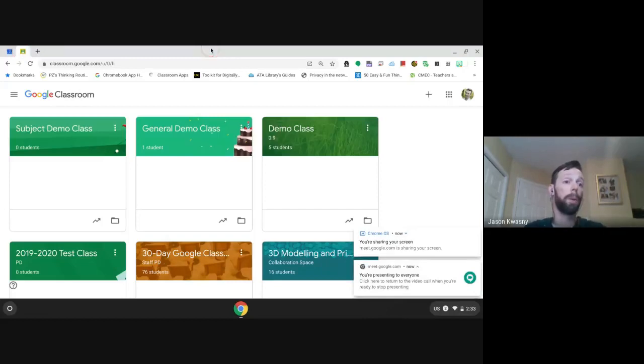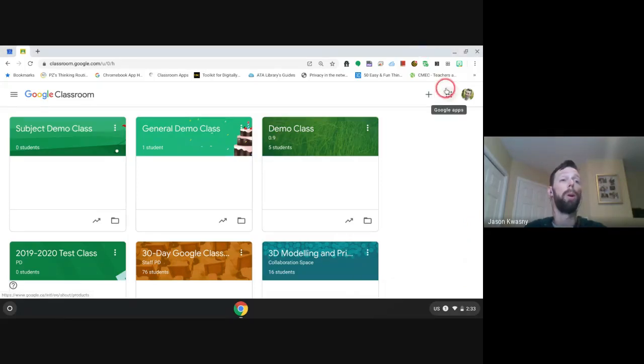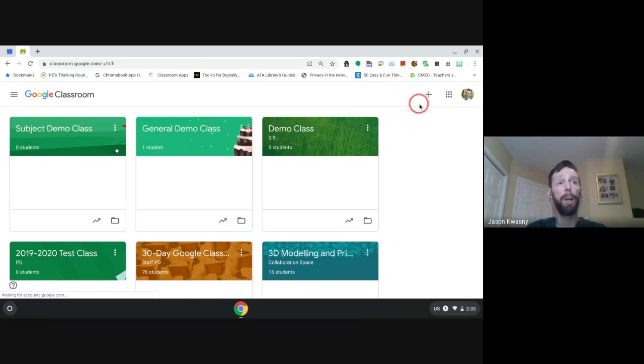Everything we're going to do today is based off the classroom website — that is classroom.google.com. If you go into the waffle you'll be able to find it from there as well. I'm going to present my screen now so you can see what we're talking about. Inside Google Classroom we have the option to create a class or join a class using the plus button.